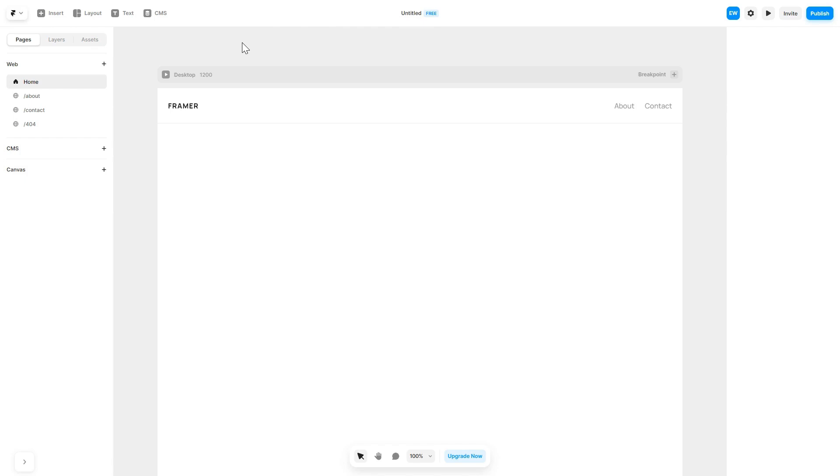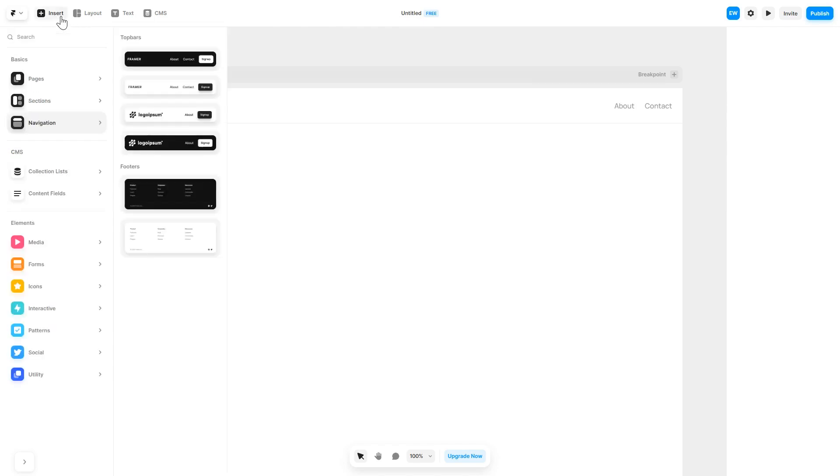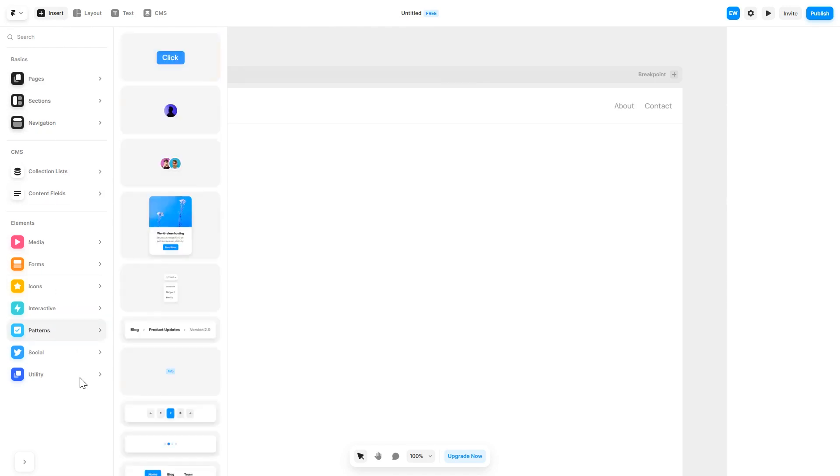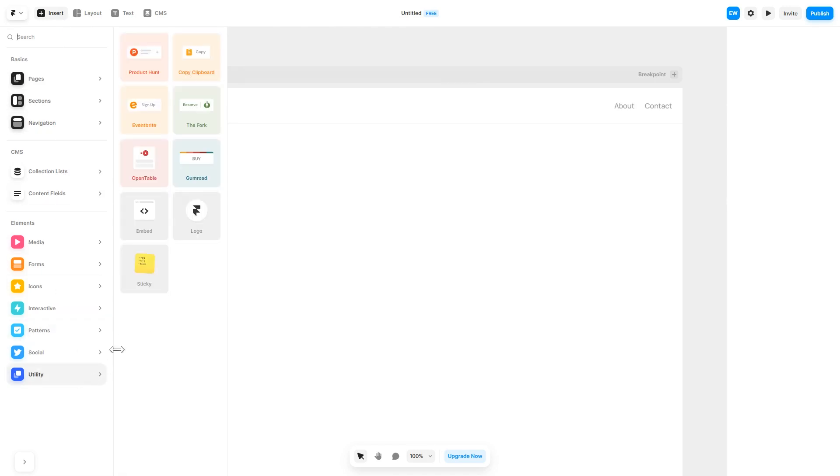Now let's head to the Framer website editor. In the Framer editor, click on Insert, and in the left panel under Utilities, select Embed Component.